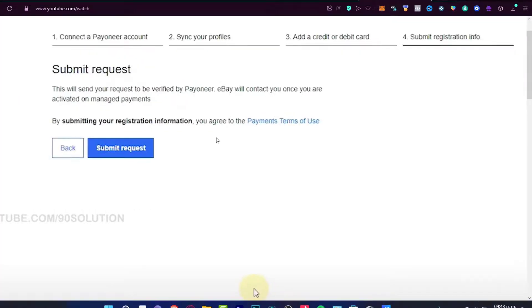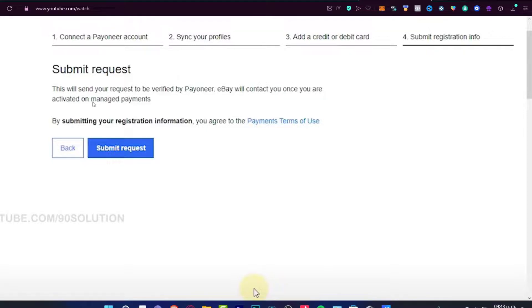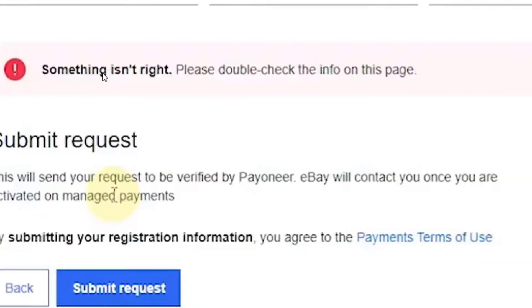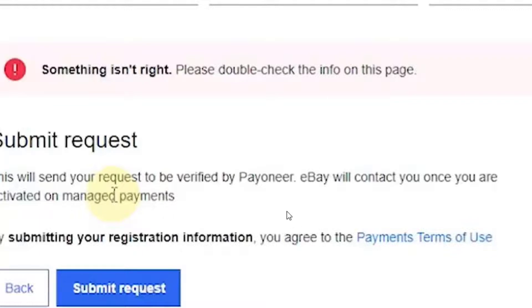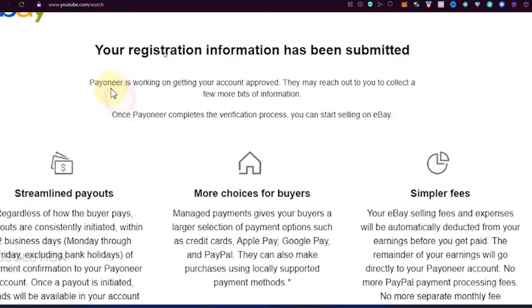After that, here we have the final last part. It says submit registration information. All the information that we just sent will be verified by Payoneer, so eBay will contact us once we are already activated on managed payments. By submitting our registration information, we agree to the payment terms of use. Just hit submit request. Just in case you see this: something isn't right, please double check your info on the page. It's really important that you double check your registration information, specifically your profiles, and just hit once again to submit request.